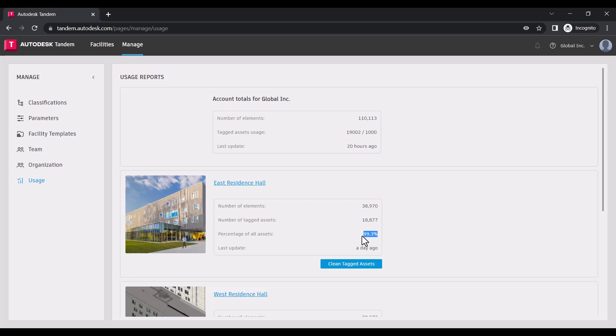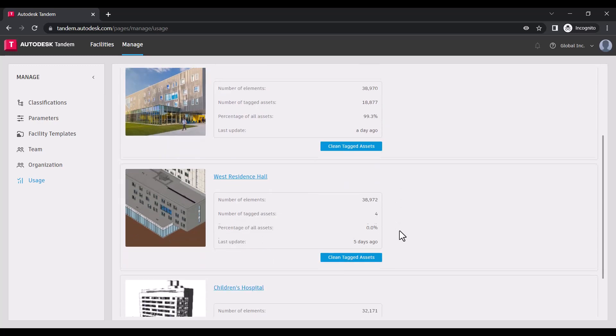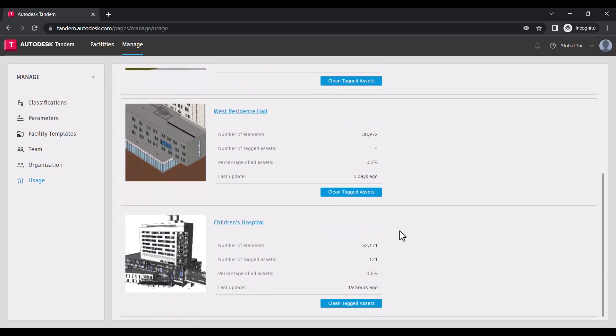In the case you have removed tagged assets from a facility, we do not immediately delete the data from these assets in case there was a mistake or you need to recall it at a later point. If you would like to clear this information from your data set,